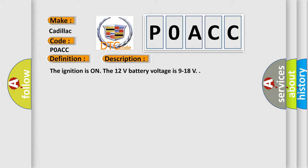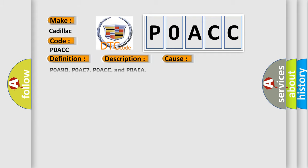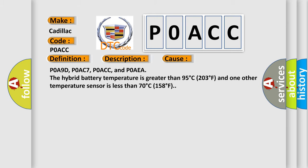This diagnostic error occurs most often in these cases: POA9D, POAC7, POACC, and POAEA. The hybrid battery temperature is greater than 95 degrees C (203 degrees F) and one other temperature sensor is less than 70 degrees C (158 degrees F).